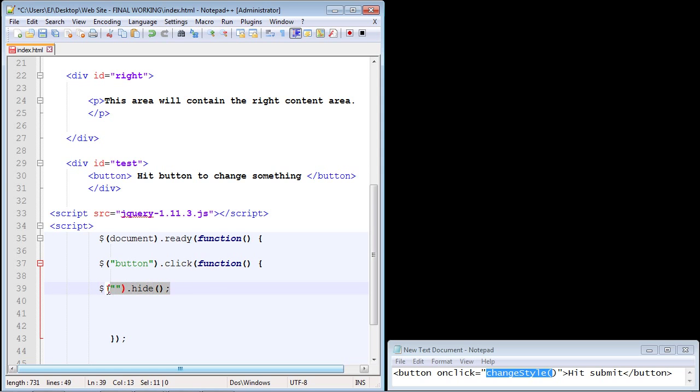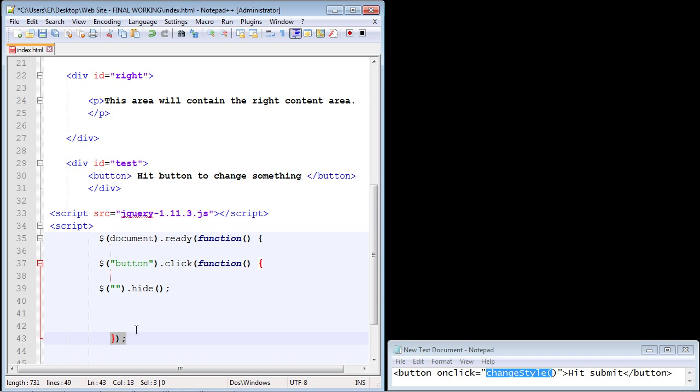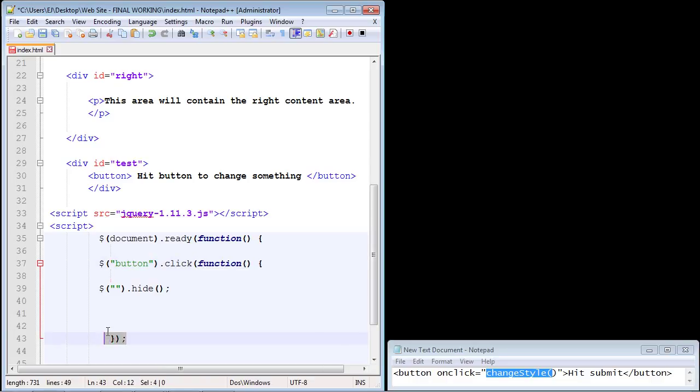So we need to close this function out - we've already closed this function out right here, we simply need to close this function out right now. So let's do that and we'll just copy and paste it there and that's good. Now everything is correct, everything's closed out correctly.